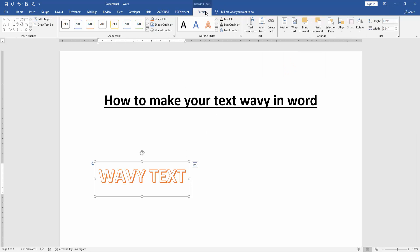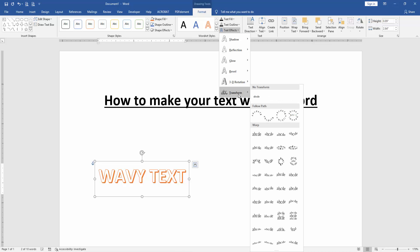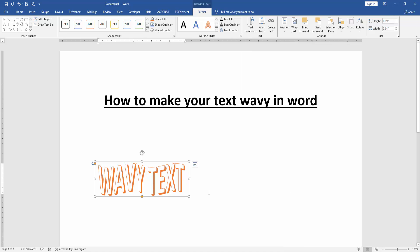Then go to the format menu. Then click text effect and choose transform. Then apply the wavy effect.